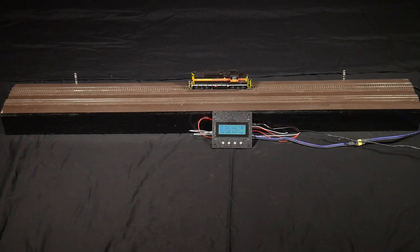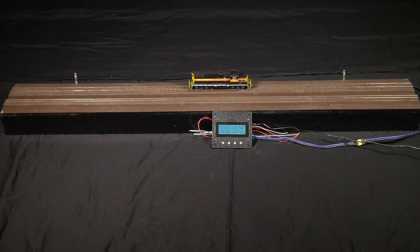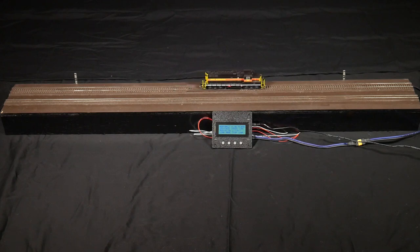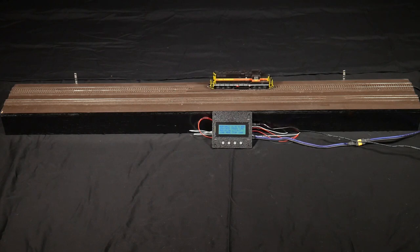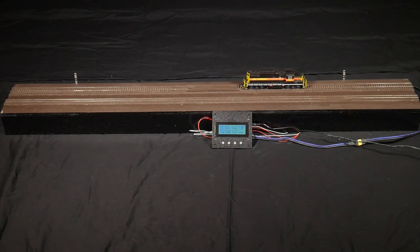It will continuously drive the locomotive or trolley or whatever you choose over this section of track, providing an ideal solution for things like museum layouts, train show demo layouts,